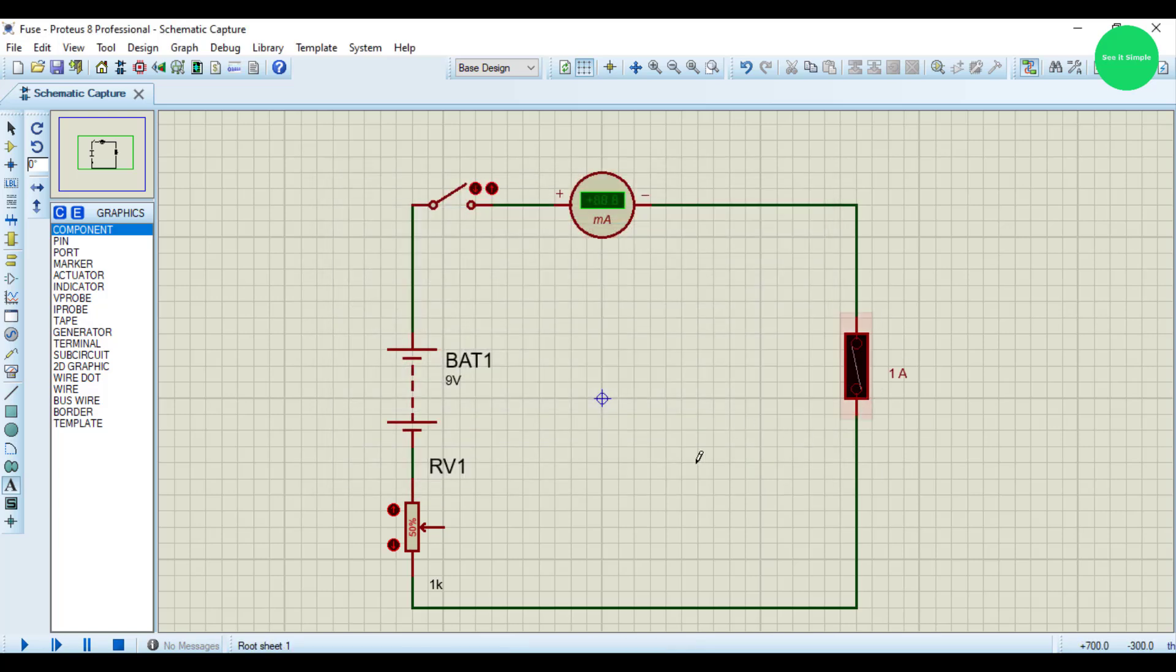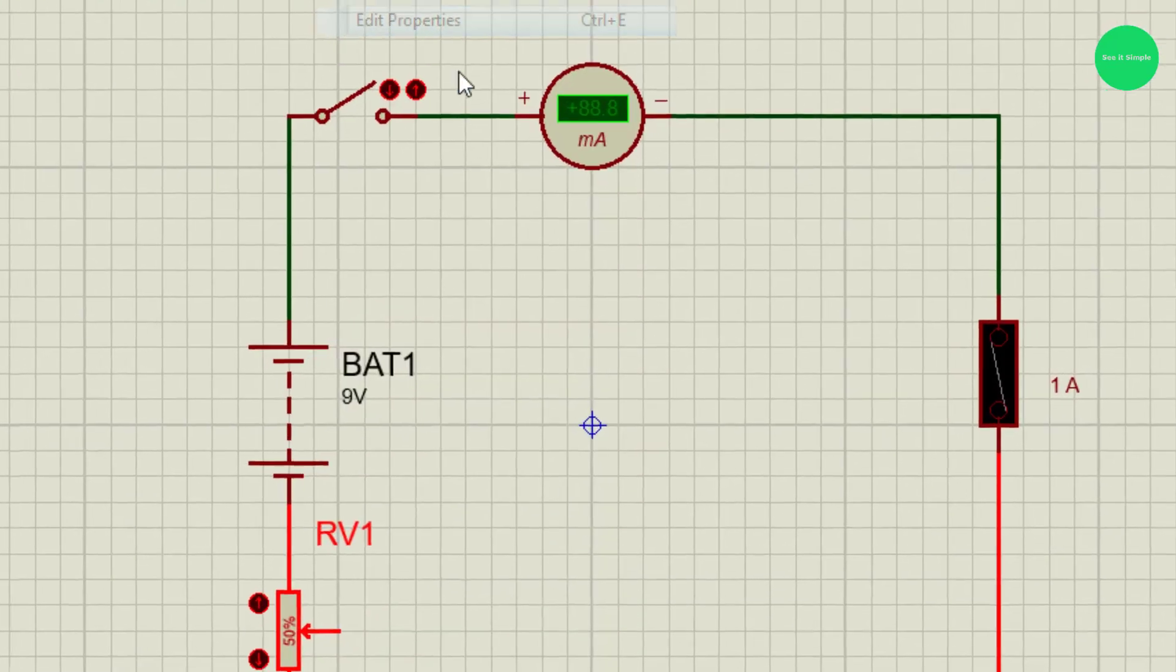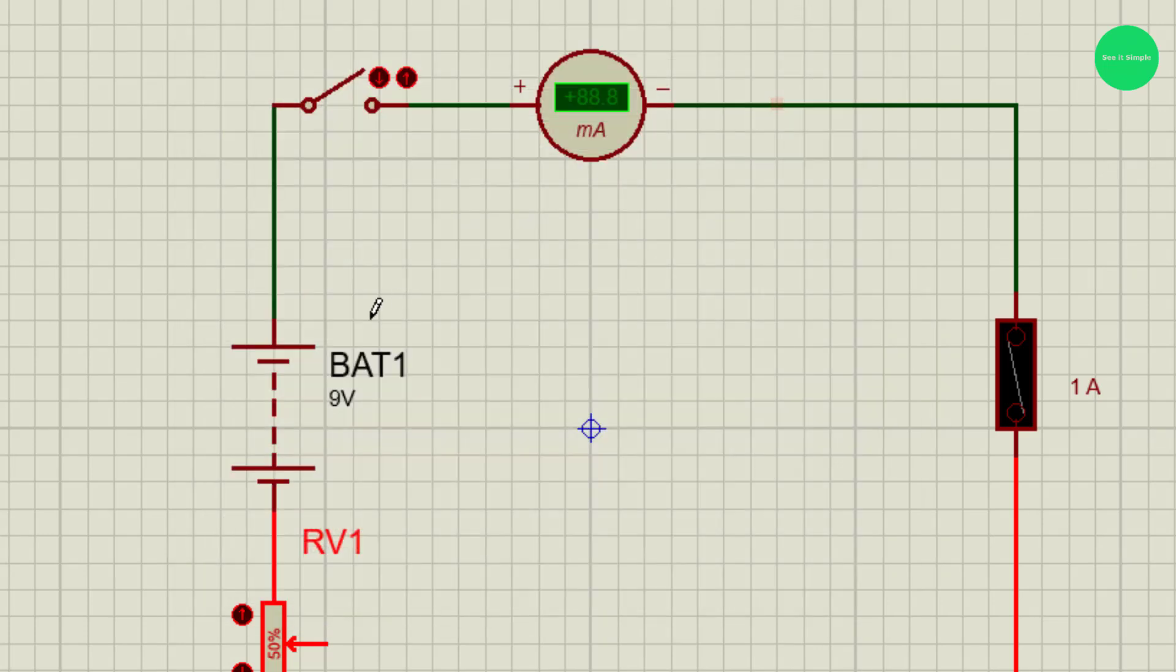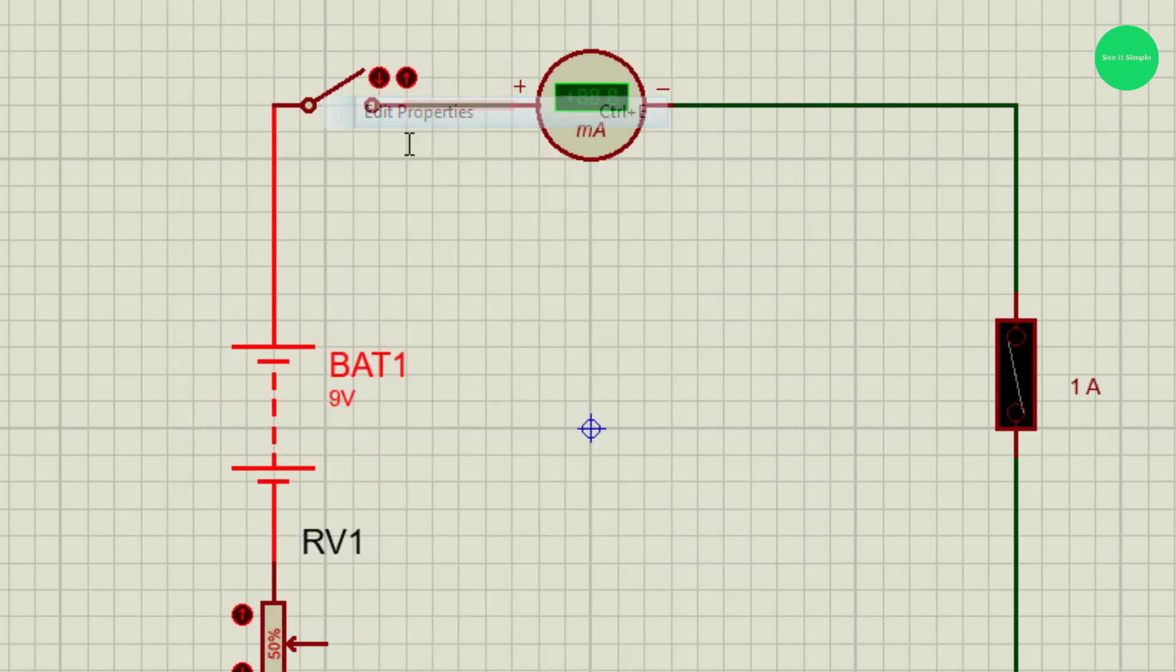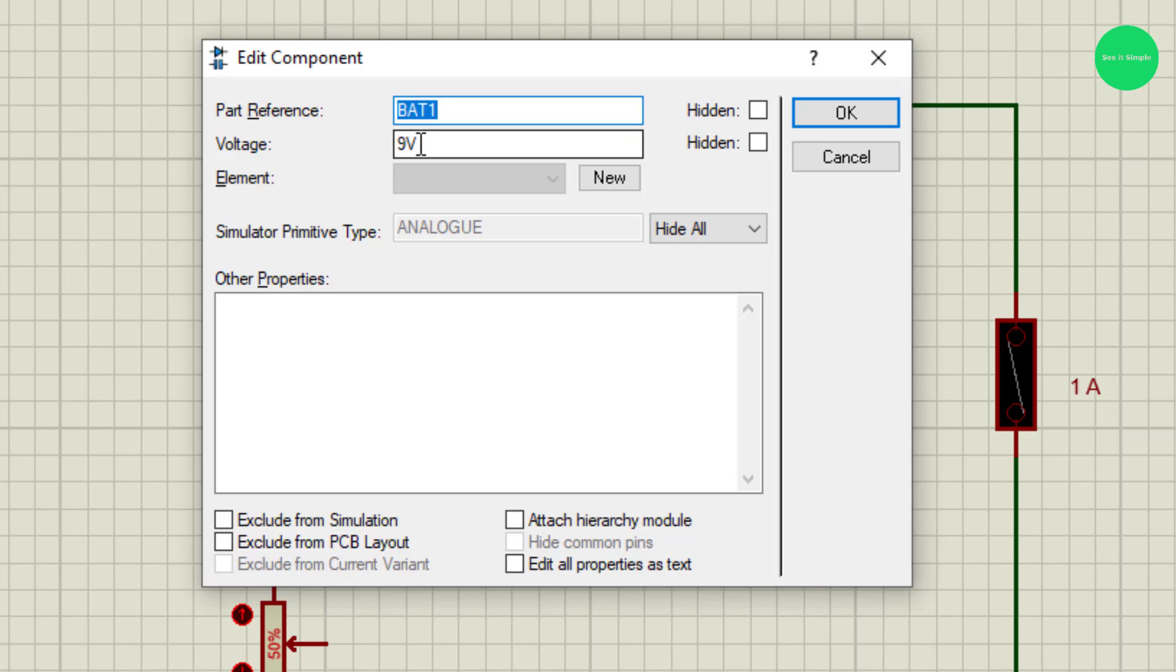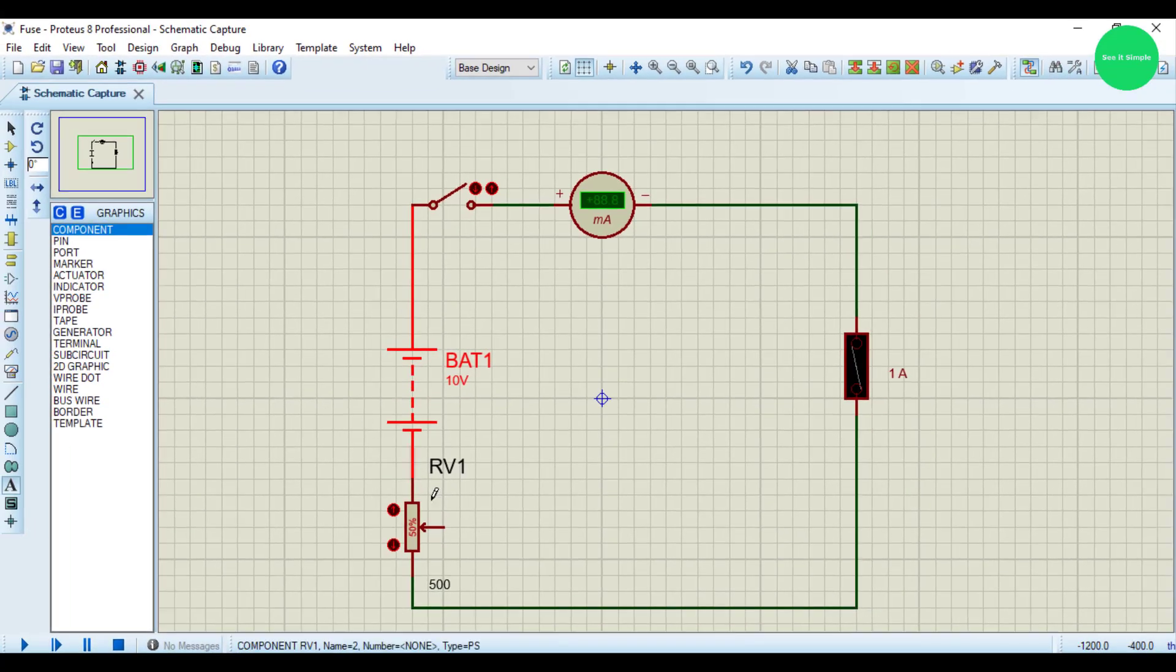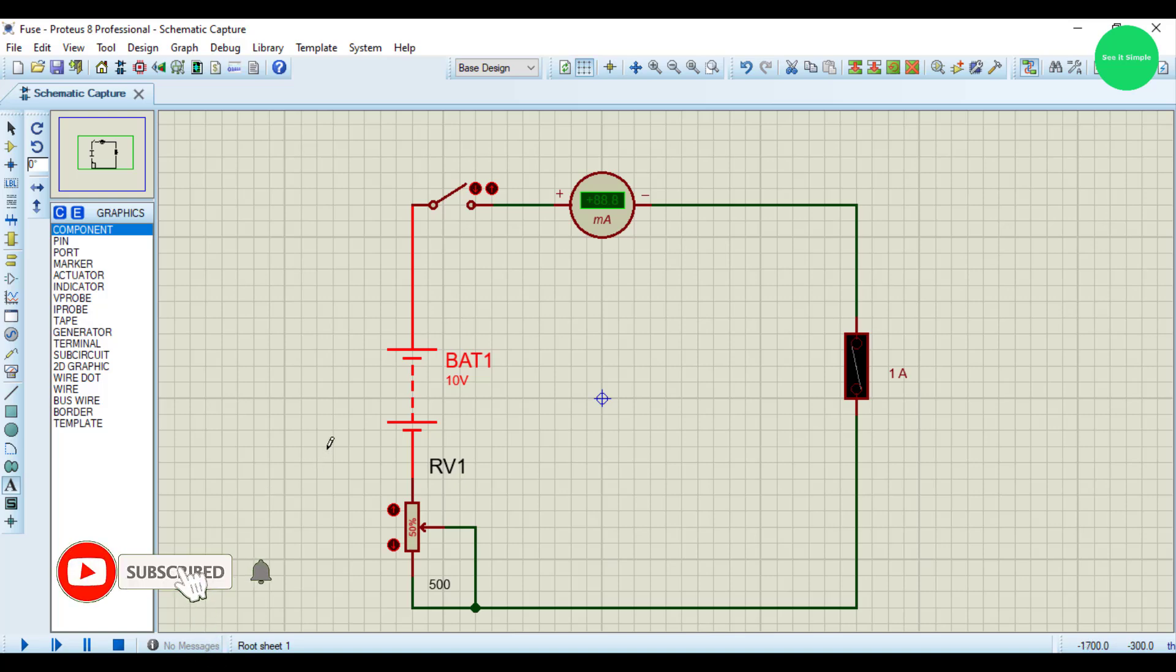I change this to 500 ohm, just 500, and this voltage to 10 volt. I'm going to connect this this way, and I think that's all.